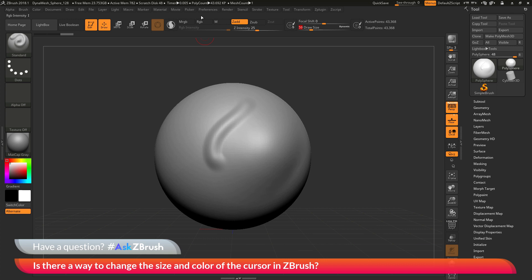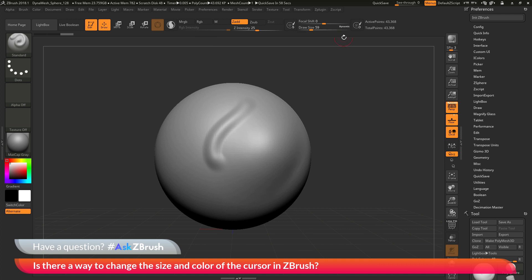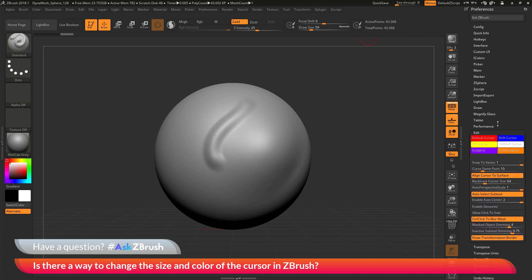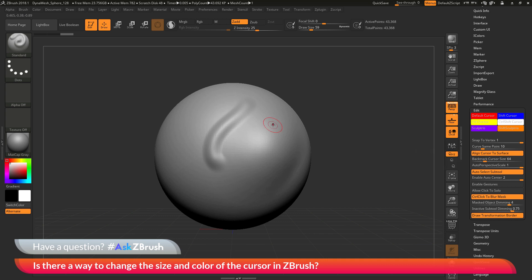For the color options, navigate to the Preferences palette and open it up. Click this button here to dock it to the side. Go to the Preferences area, then the Edit area. At the top, you have a bunch of different colors that correlate to the color of the cursor. The default cursor color is shown there, and you also have the Shift color — if you hold down Shift, that's the color it changes to when a smoothing brush is selected.